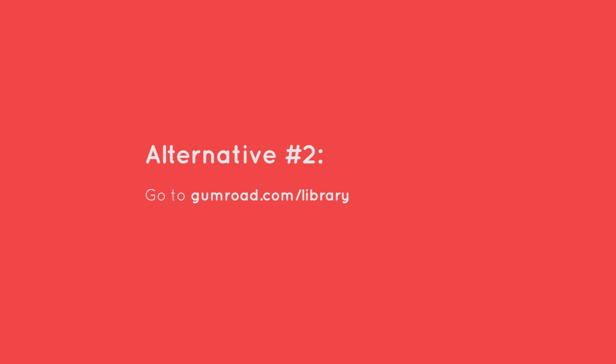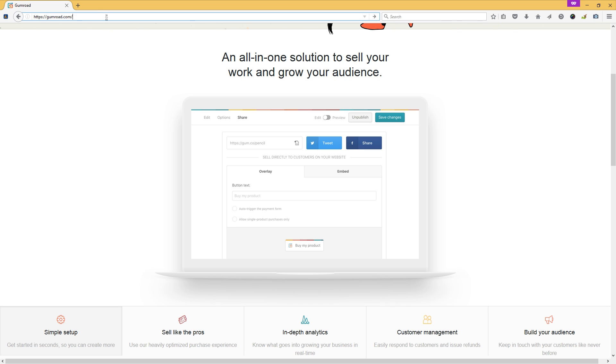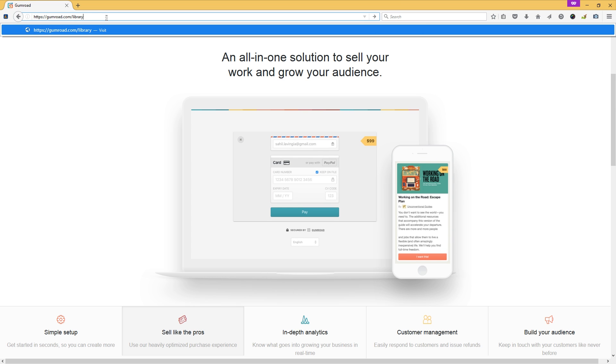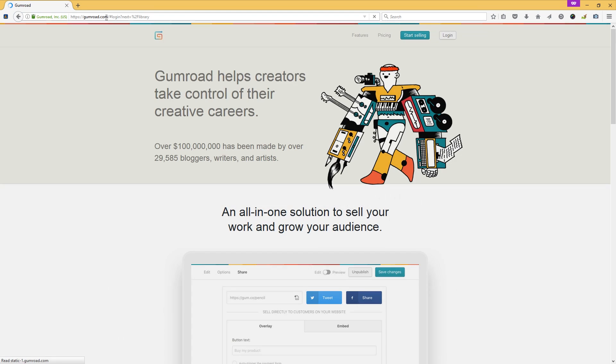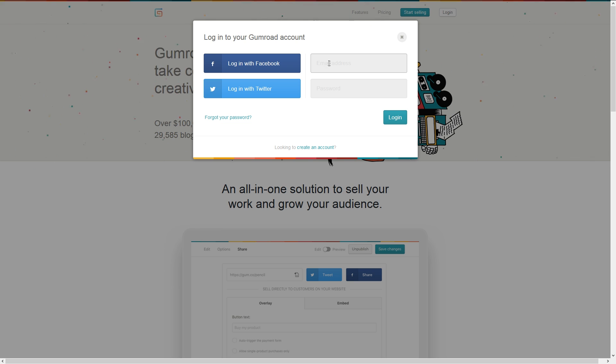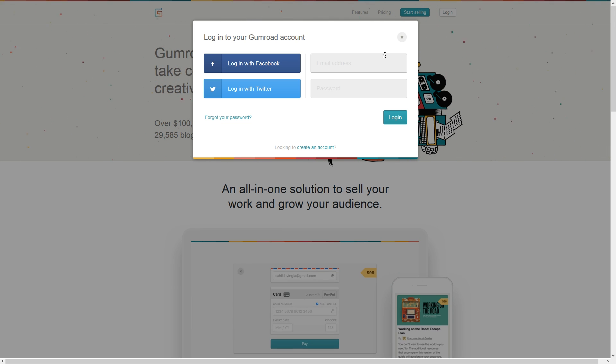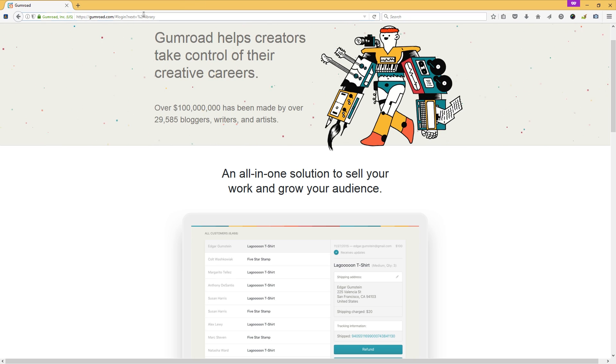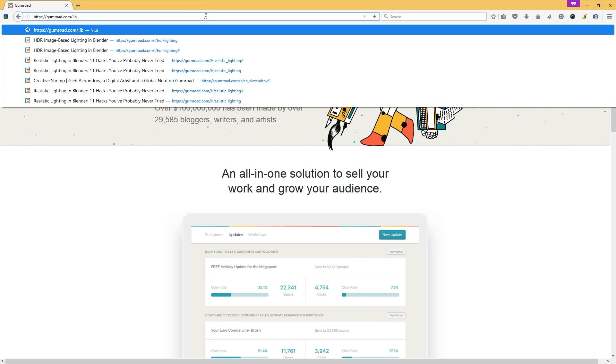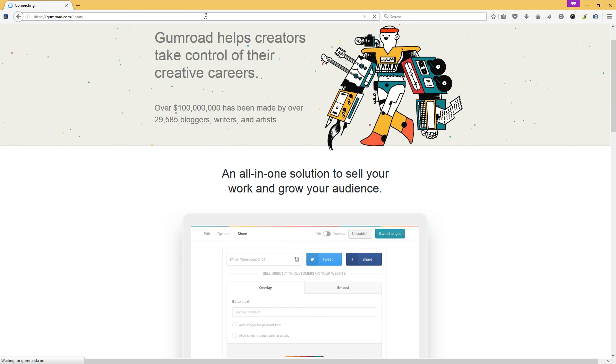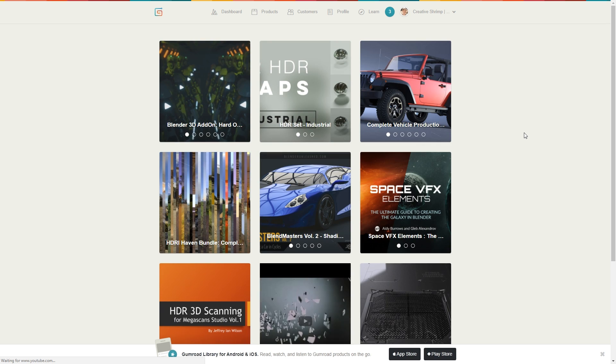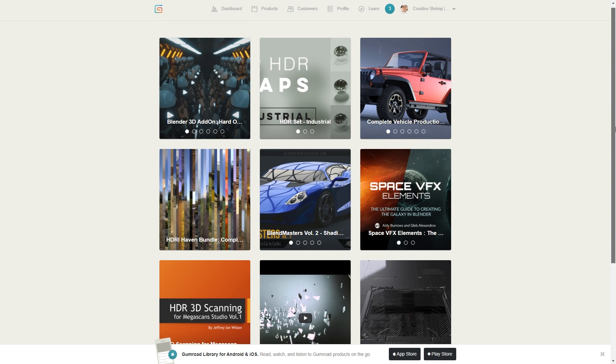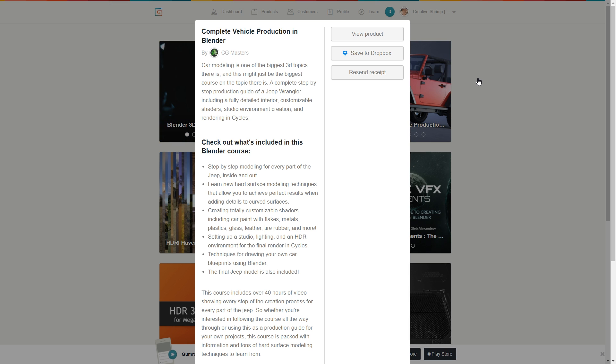And one more thing you can do is just go to Gumroad.com slash library. Press enter and if you aren't logged in you will see this menu and if you are logged in, just type once again Gumroad.com slash library and it will show the list of all the products that you got. And then you can click on the icon, press view product and voila!